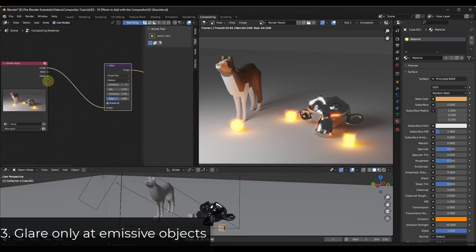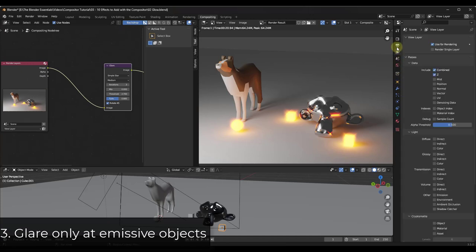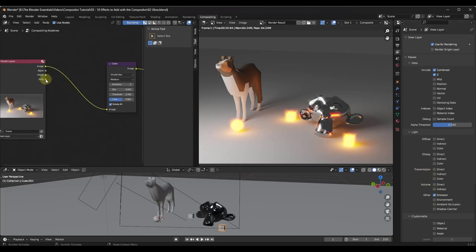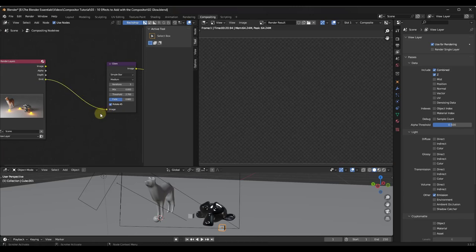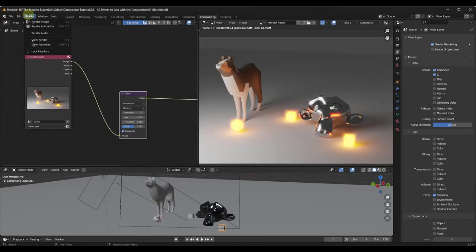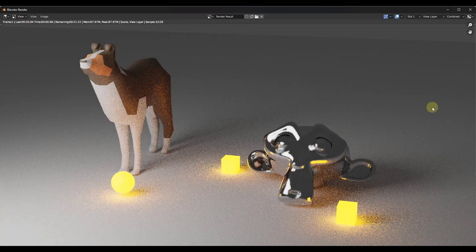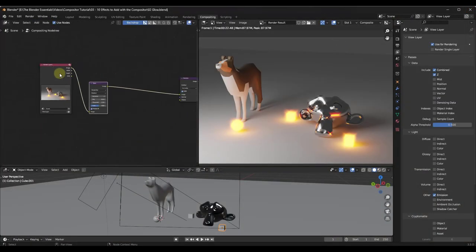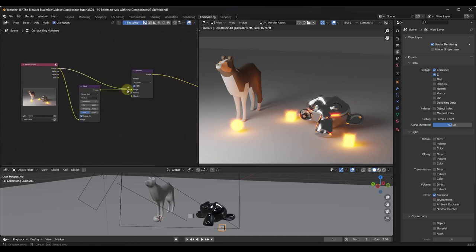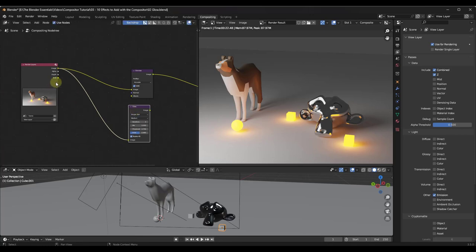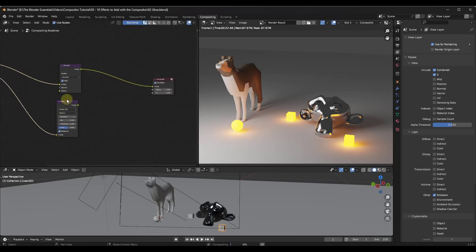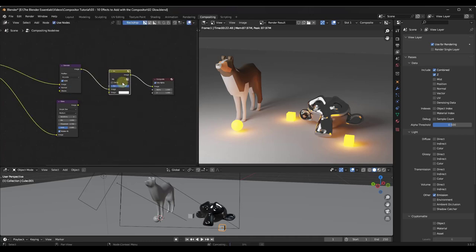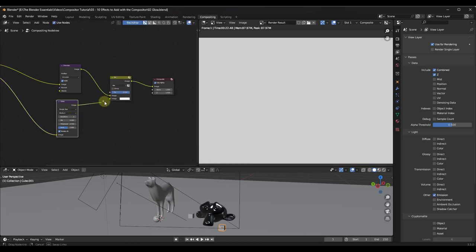You can also go into your view layer properties and use the emission data. If I scroll down to light and click on emission, notice how that now shows up as an option on our render layers over here. I'm going to go ahead and re-render this image so we can have that emission data. What I could do is take my image into my denoising node, but I'm going to take my emission data and plug it into my glare right here. And then I'm going to add a mix node — I'm going to type in mix and click on that.